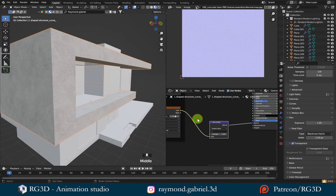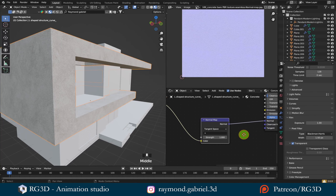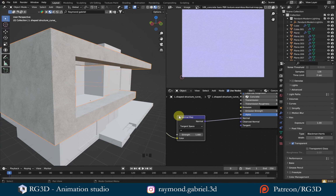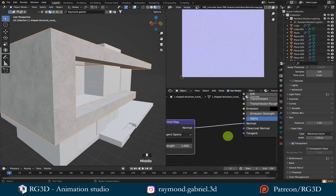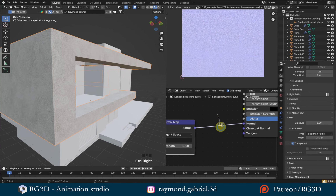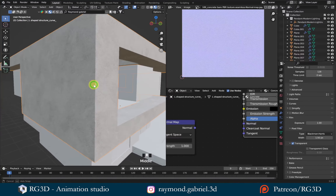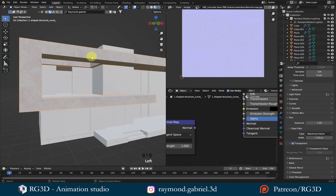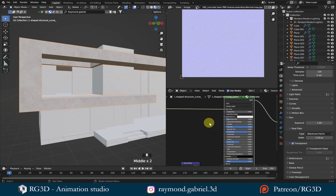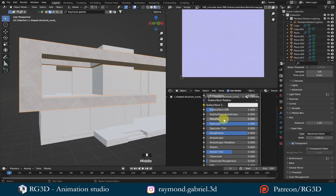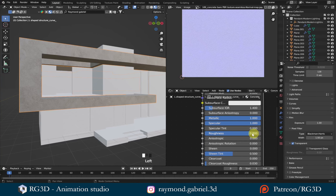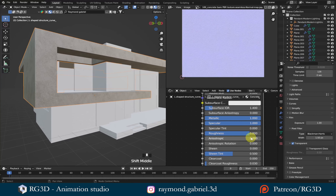Go to the normal map connected to the normal input. You can press Ctrl and with the right mouse button click and drag to make a cut on the connection, which will remove it. Or simply click the connection from the input and move it away to disconnect. Now that I've removed the bumpy look, it's starting to get the metal look I want — but it's still not shiny enough. Go to the Principled BSDF and change the Metallic value from 0 to 1. Then change the Roughness value to 0.3 to increase shininess.